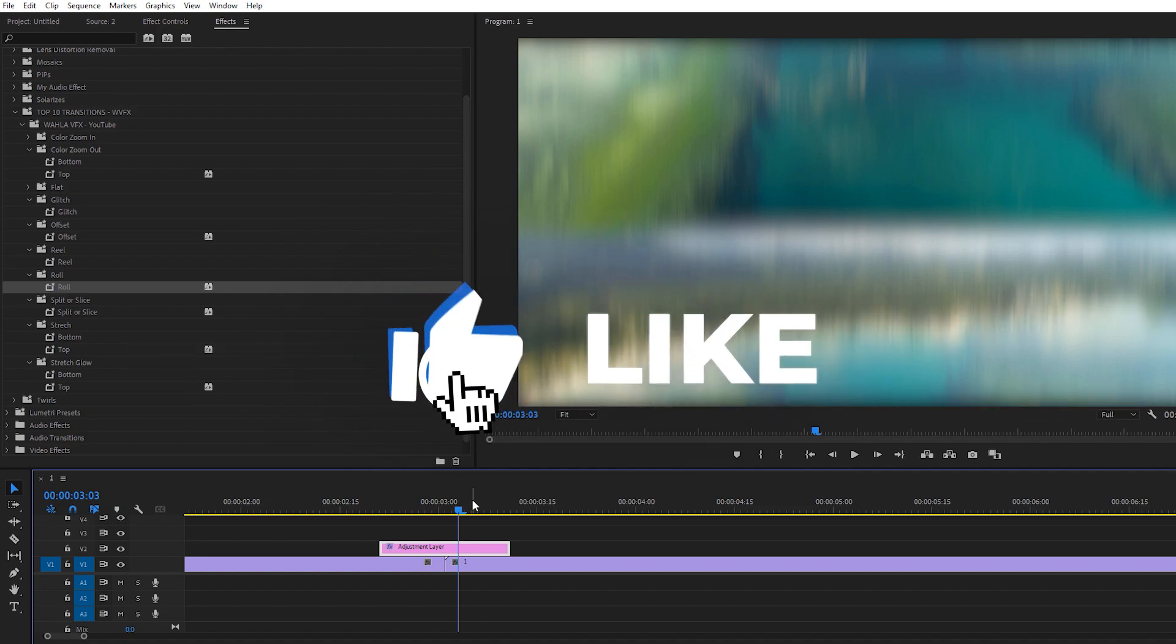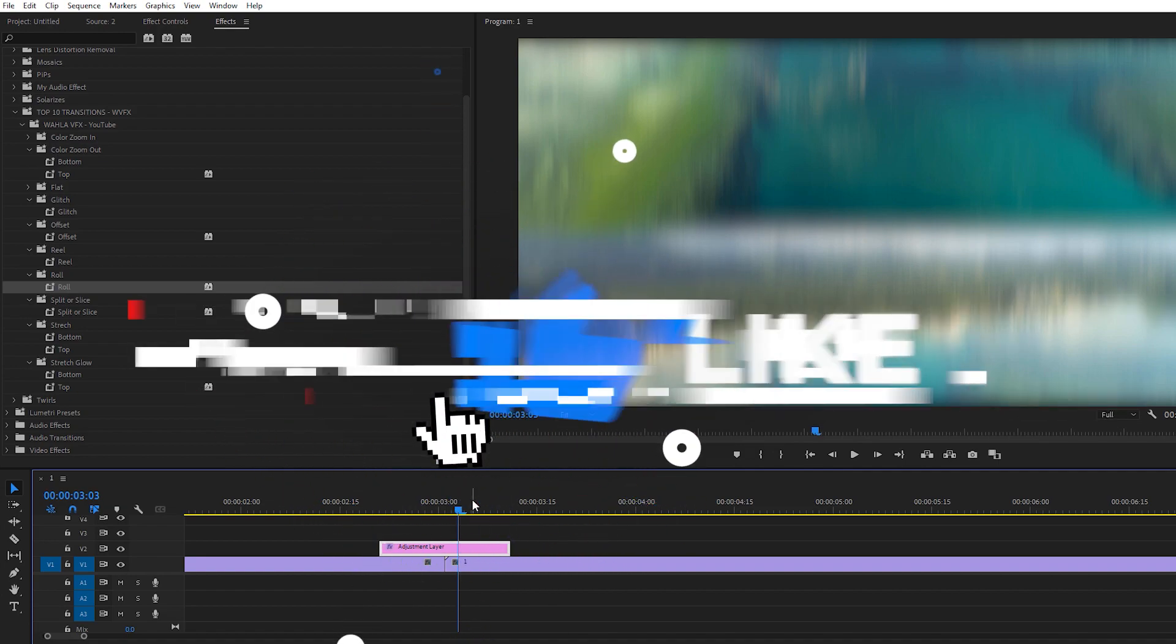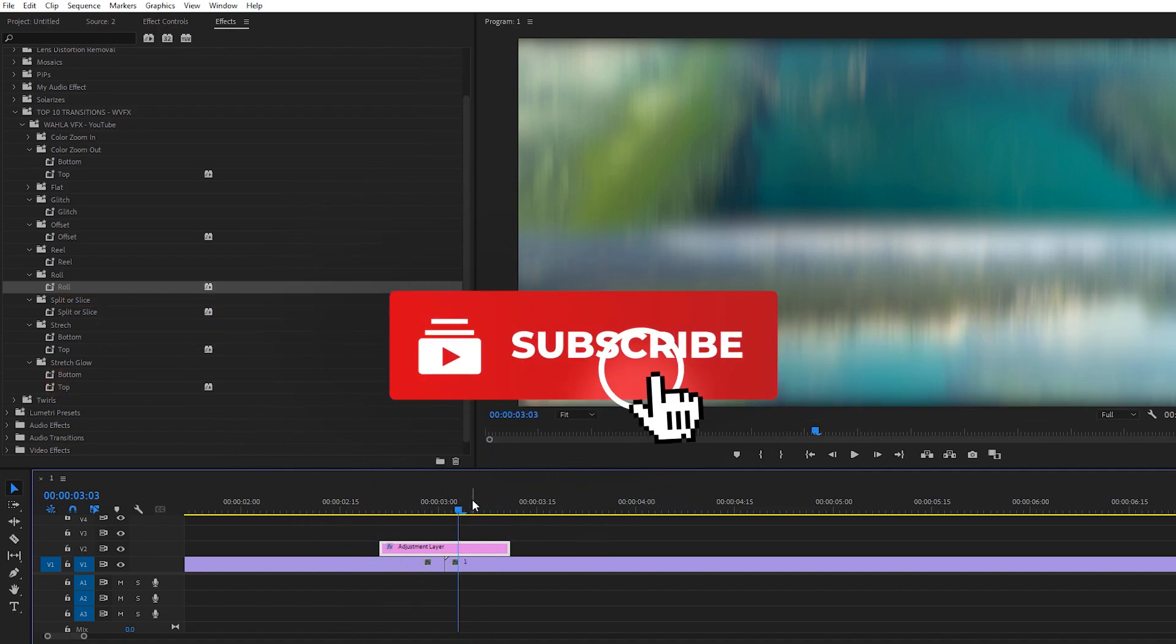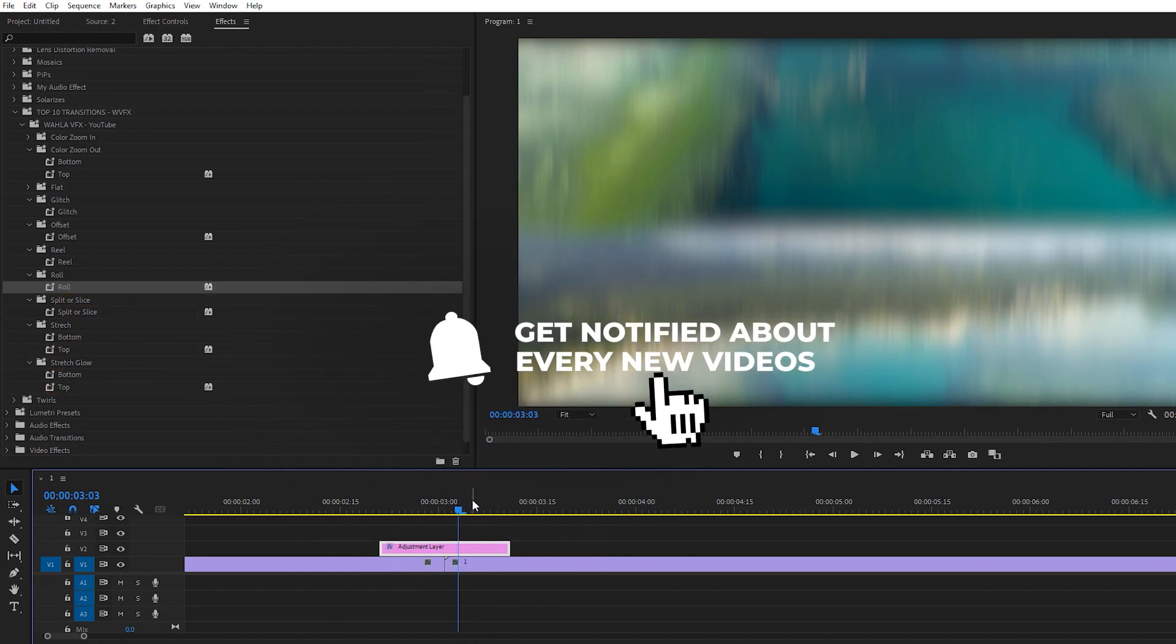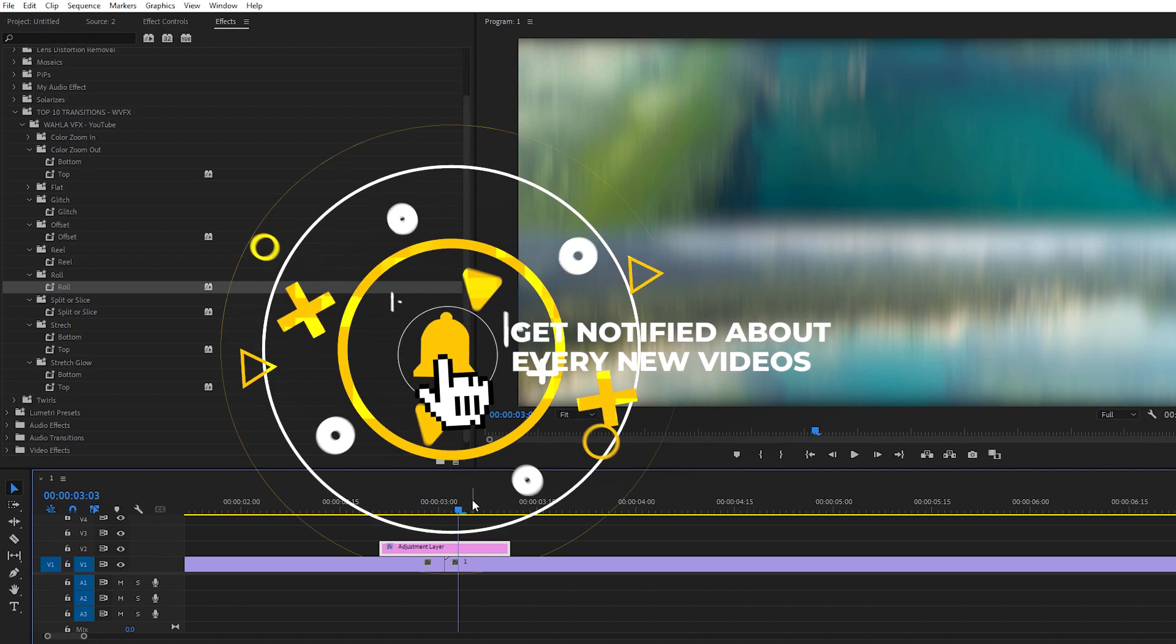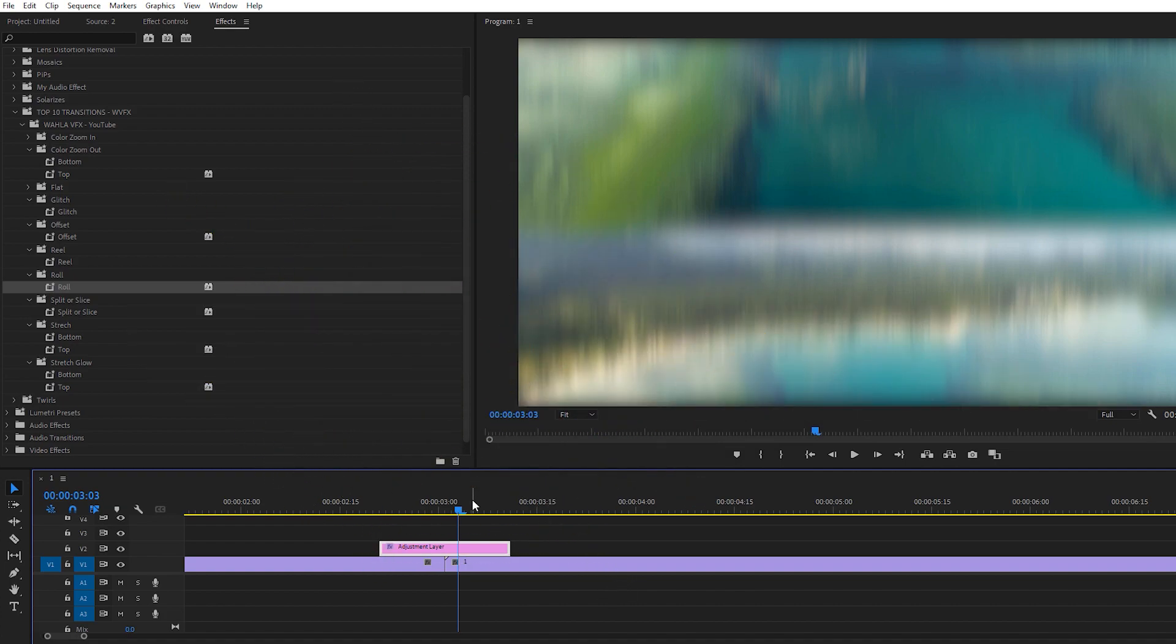So yeah, that's all for today's video. I hope you liked this video. If you liked it, give me a big thumbs up and comment down below if you have any questions about Premiere Pro or After Effects. Please let me know in the comment section. Thank you so much for watching this video. I will see you in the next one.